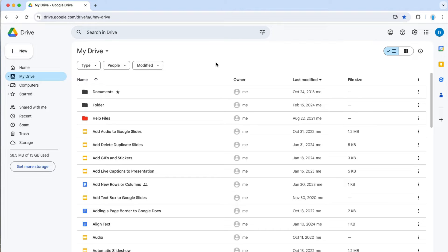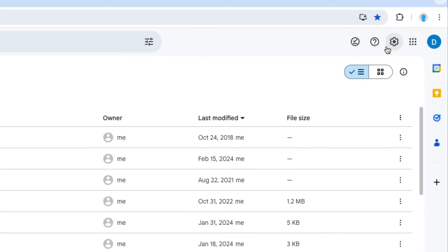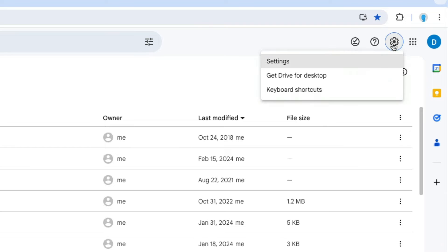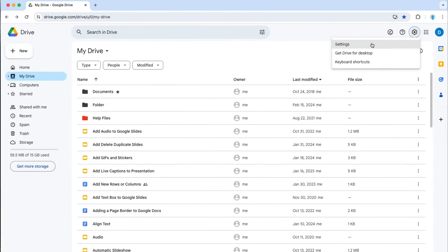If you did not get a pop-up when you signed into Google Drive or you dismissed it and want to install dark mode later, this is what you do. You click on this gear in the upper right hand corner called settings and then you click on settings.